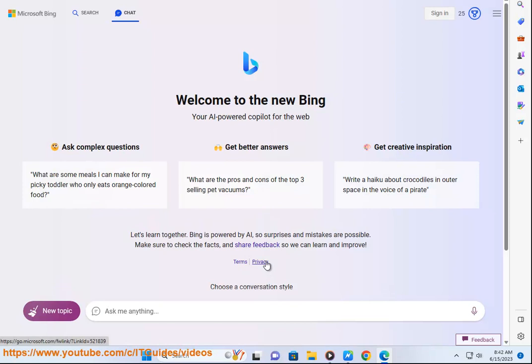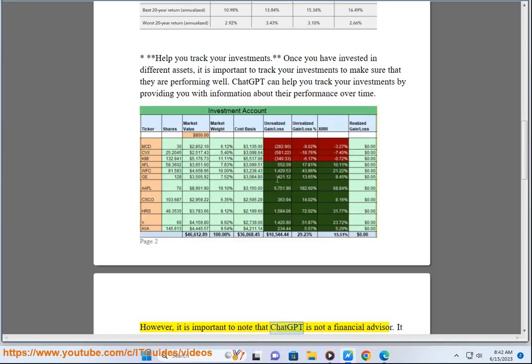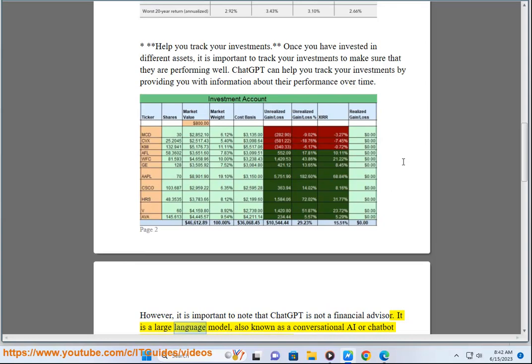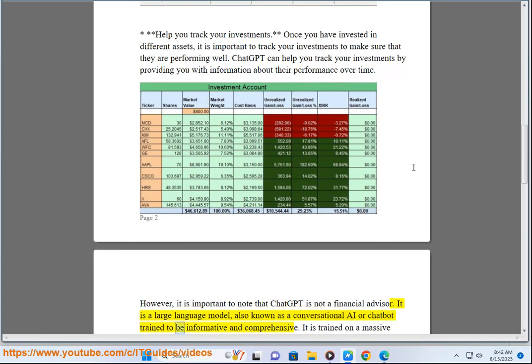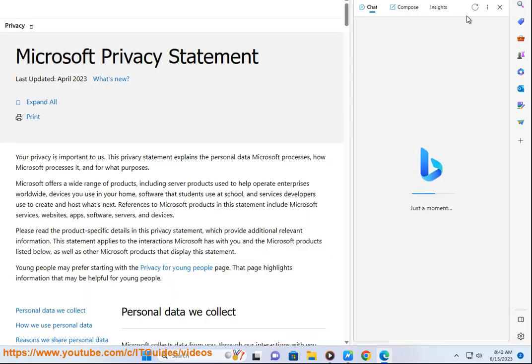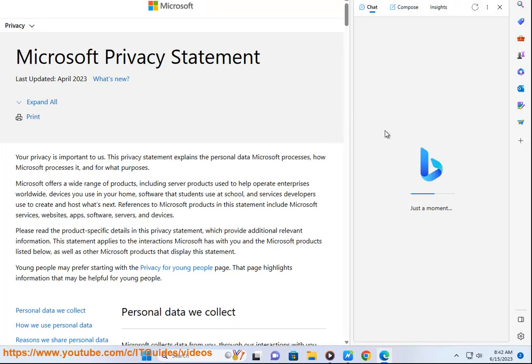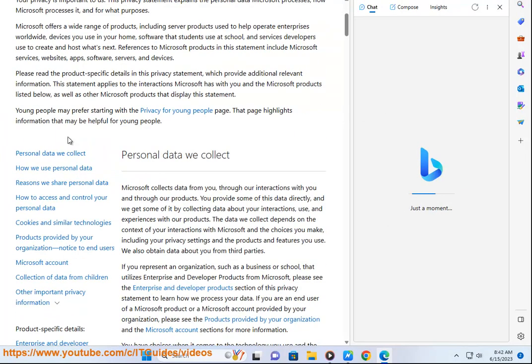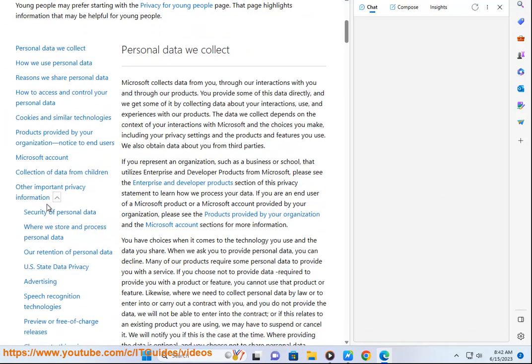However, it is important to note that ChatGPT is not a financial advisor. It is a large language model, also known as a conversational AI or chatbot, trained to be informative and comprehensive. It is trained on a massive amount of text data and can communicate and generate human-like text in response to a wide range of prompts and questions. As such, it cannot provide you with personalized financial advice. You should always consult with a financial advisor before making any investment decisions.